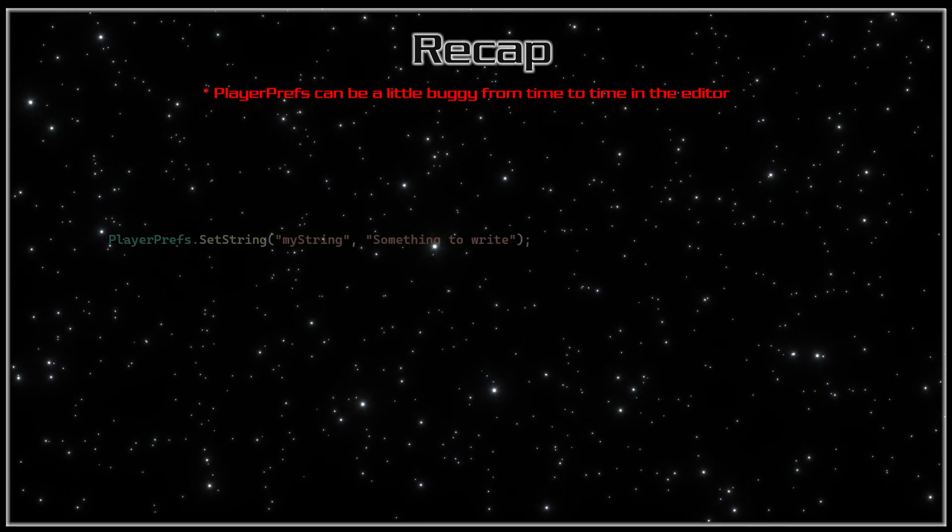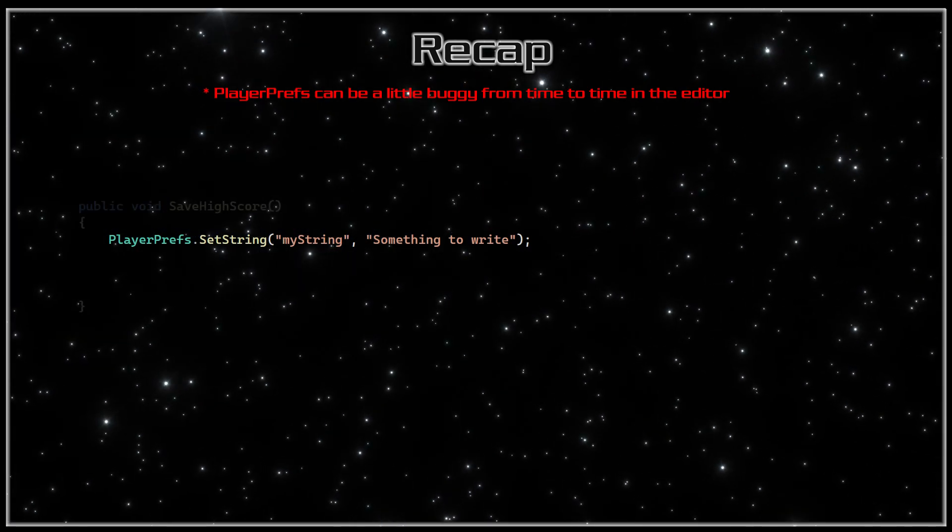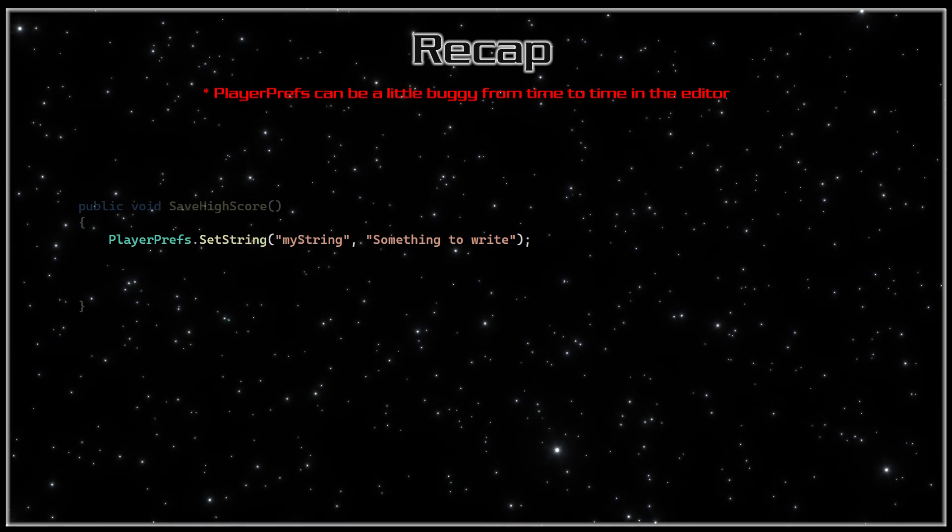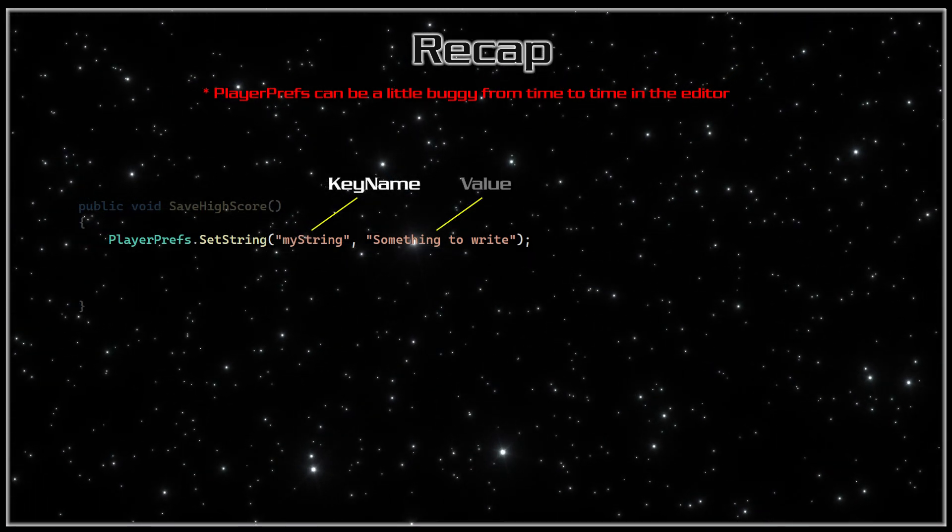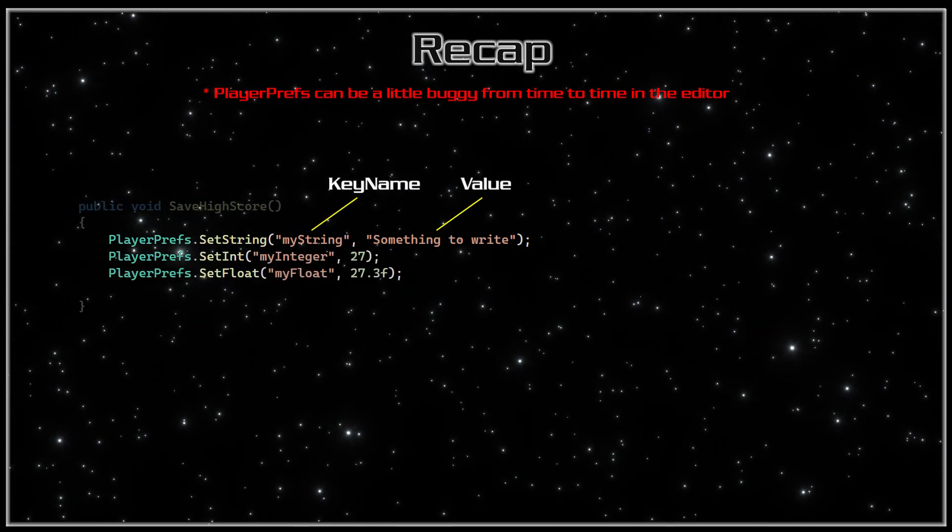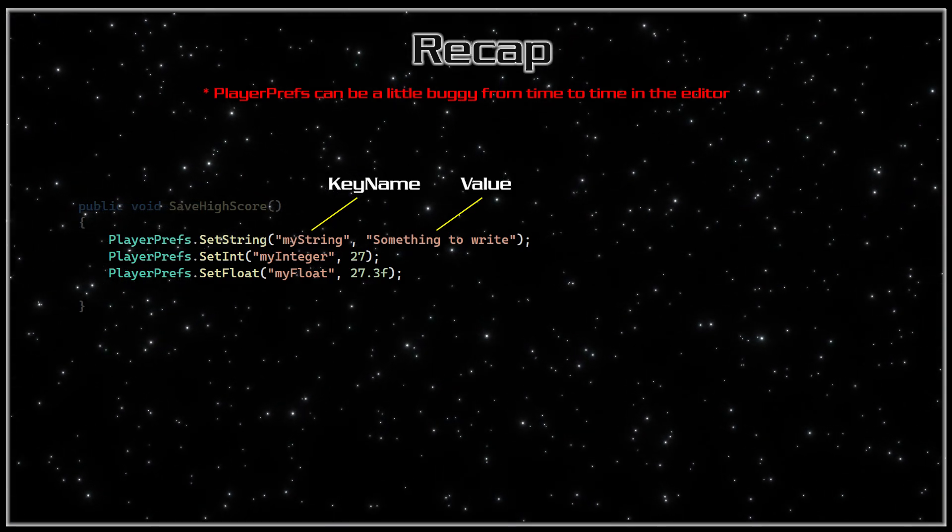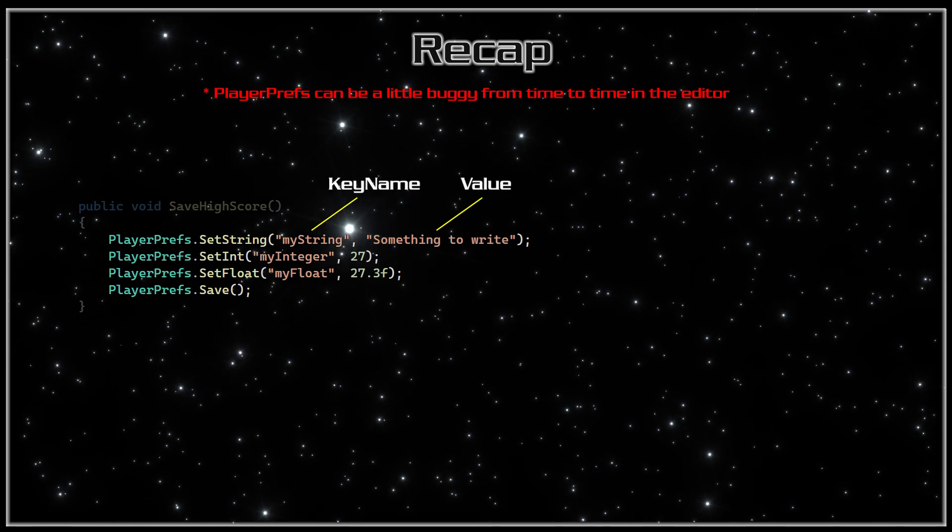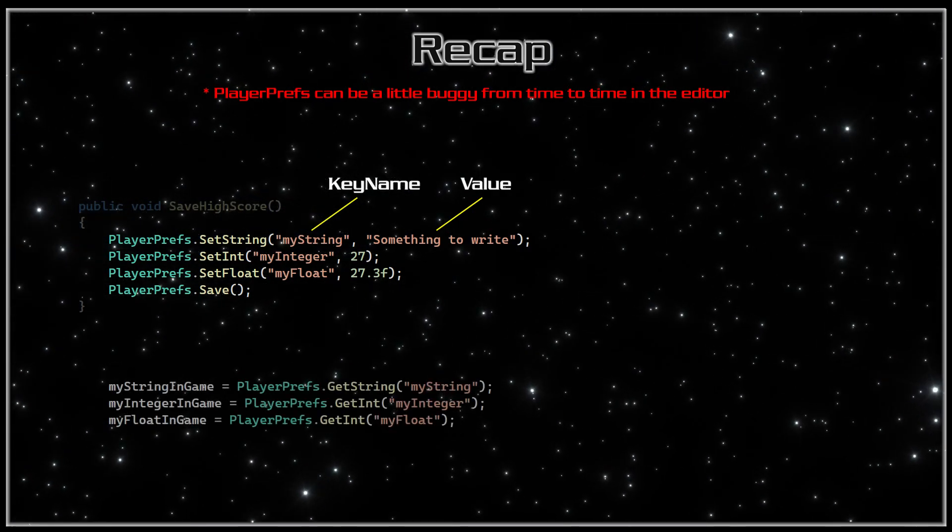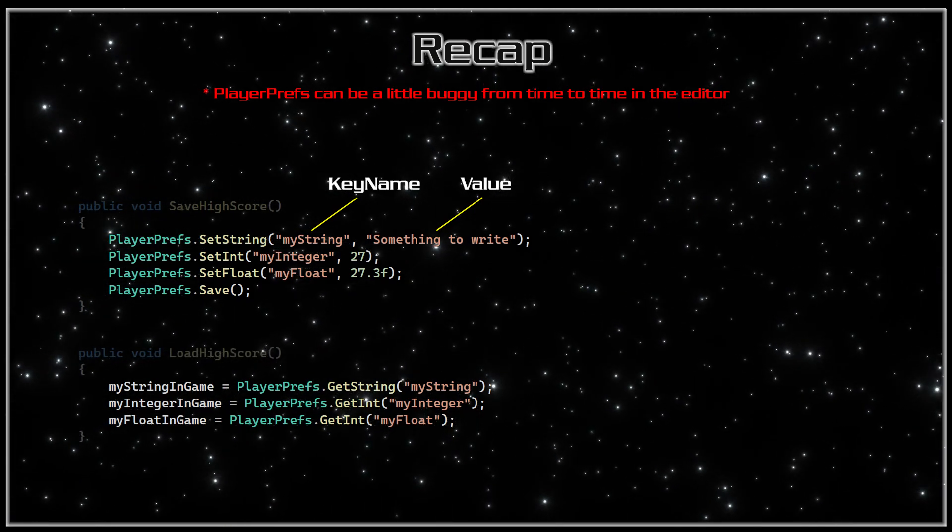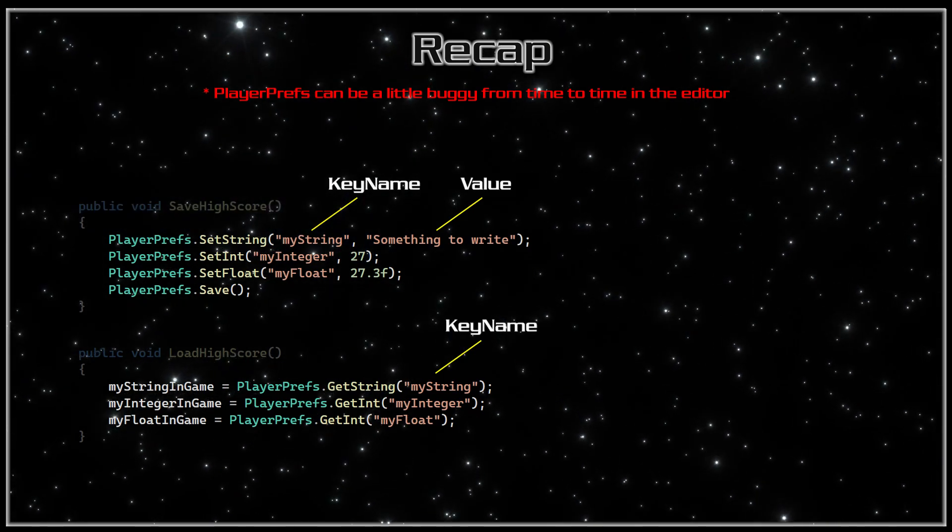Now a quick recap on playerprefs. Playerprefs.setstring can write any string to the registry either in json format or simple format. The parameters are key name followed by the value. Playerprefs.setint and setfloat are the same only they will just hold that particular data type. And also don't forget that second line to save the data after it's written. Playerprefs.getstring or int or float are to retrieve from the registry and the parameter is just the key name.